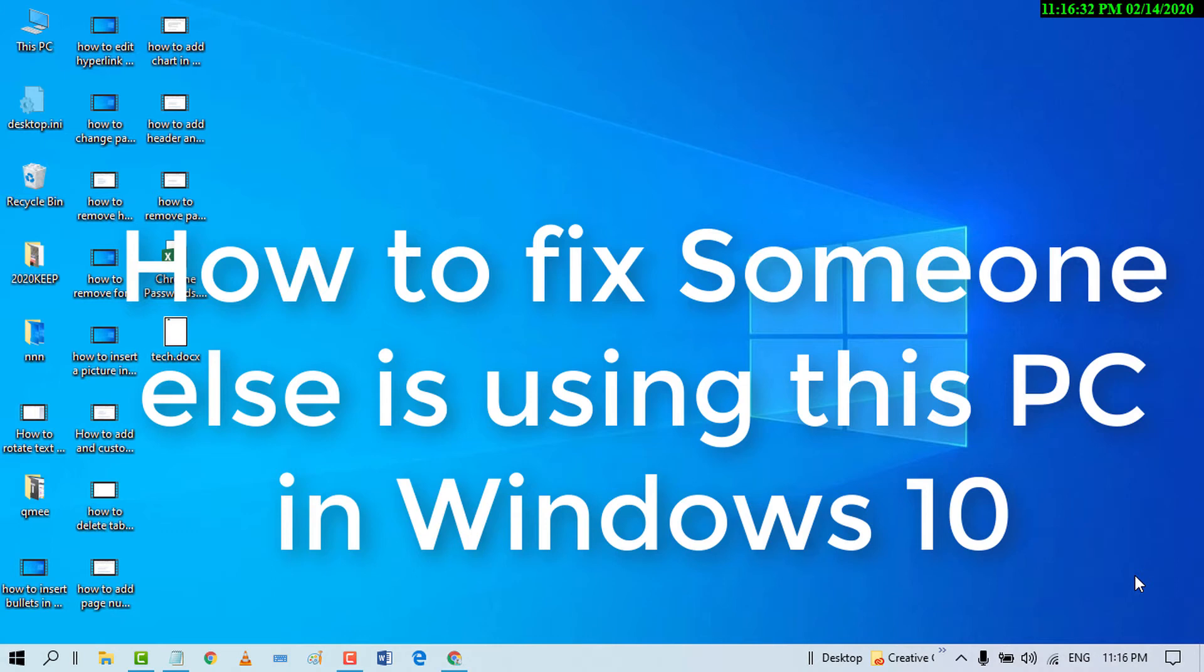Hello and welcome guys. Today in this video, I'm going to show you how to fix 'someone else is using this PC' in Windows 10.